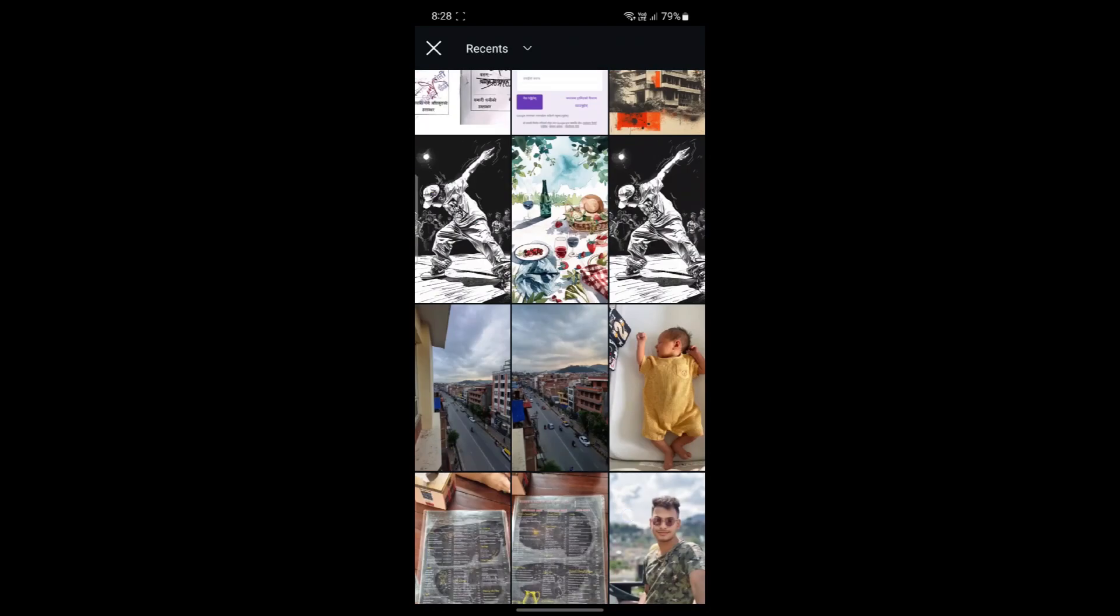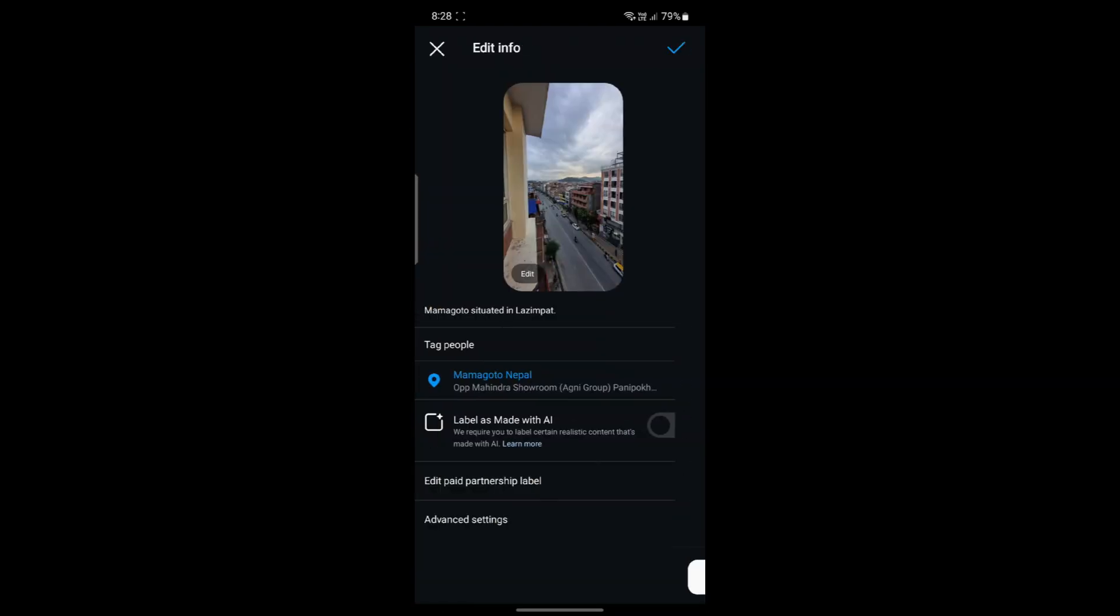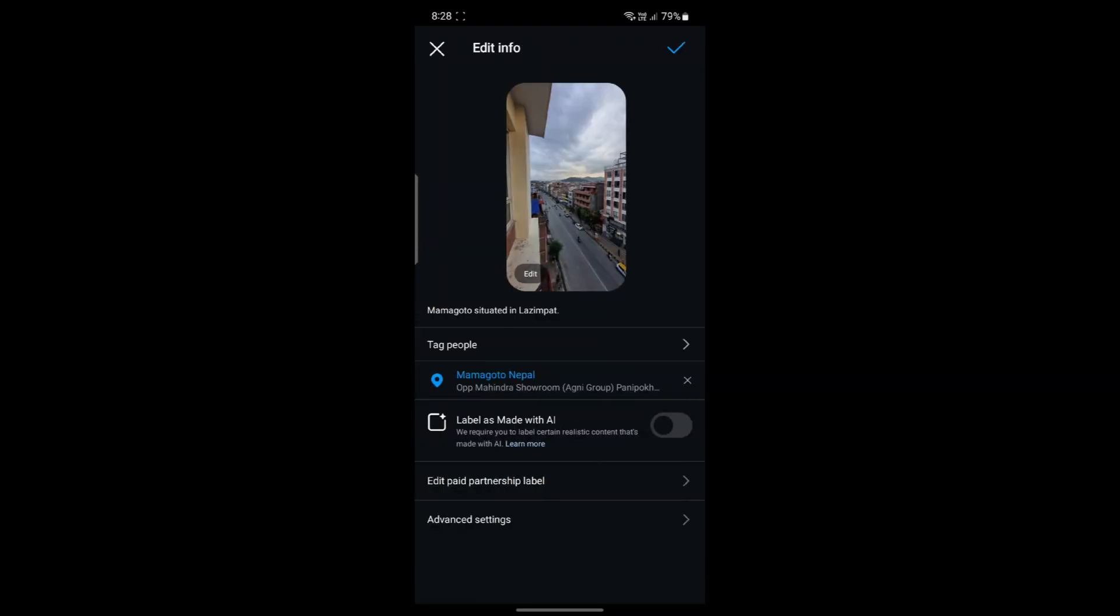And now you can select the photo which you want. After that, go ahead and click on the tick mark button over here. And the photo or the cover will be edited.